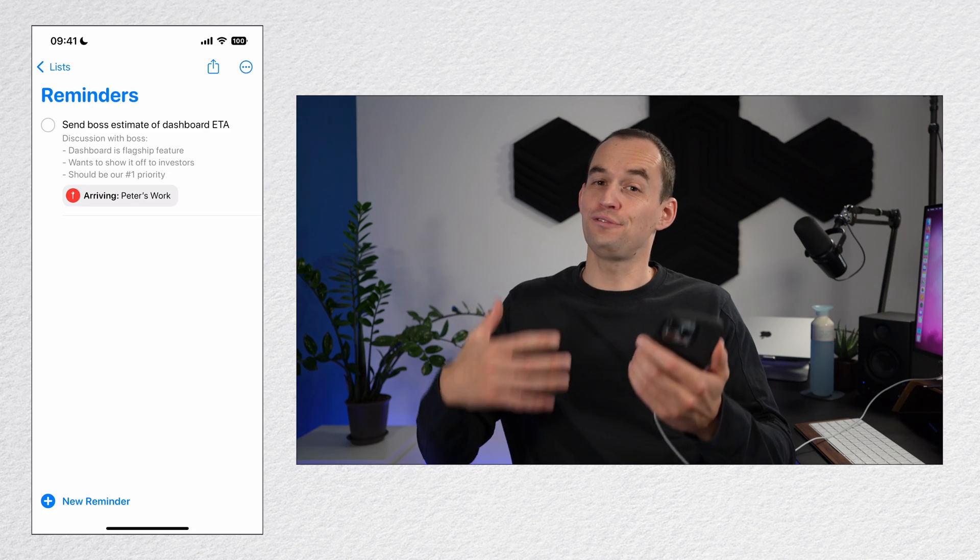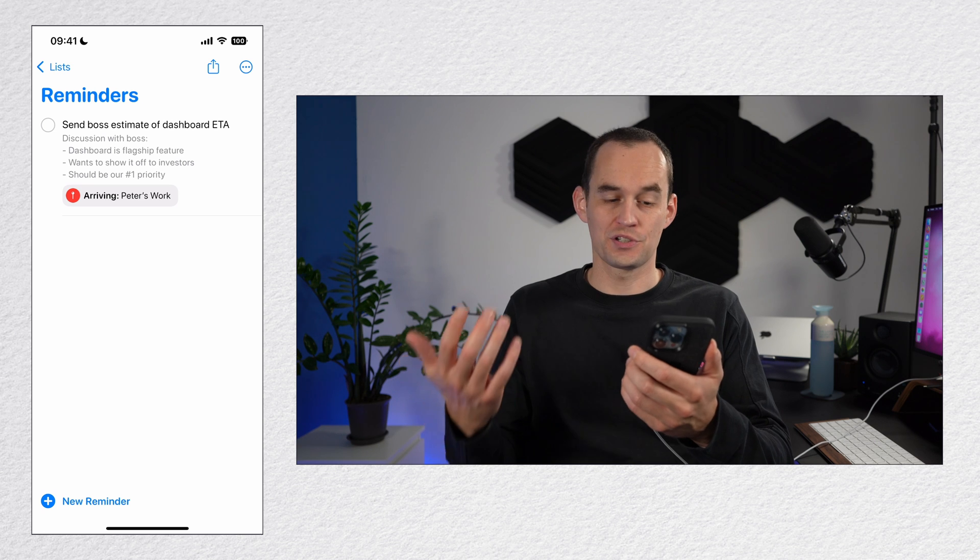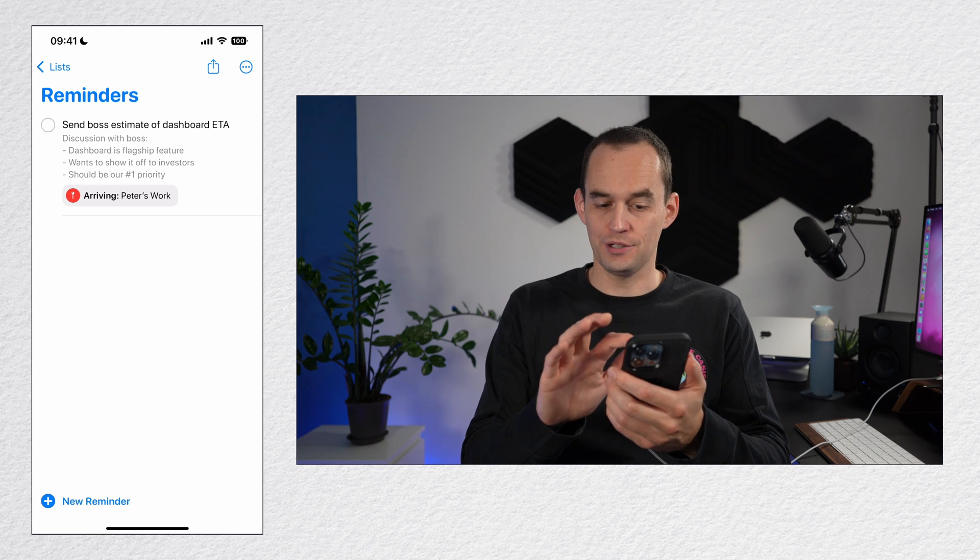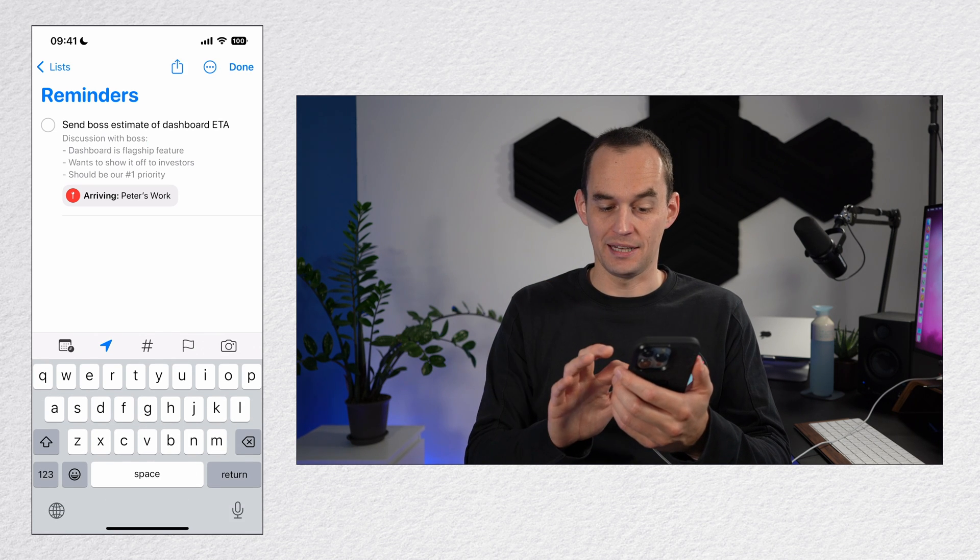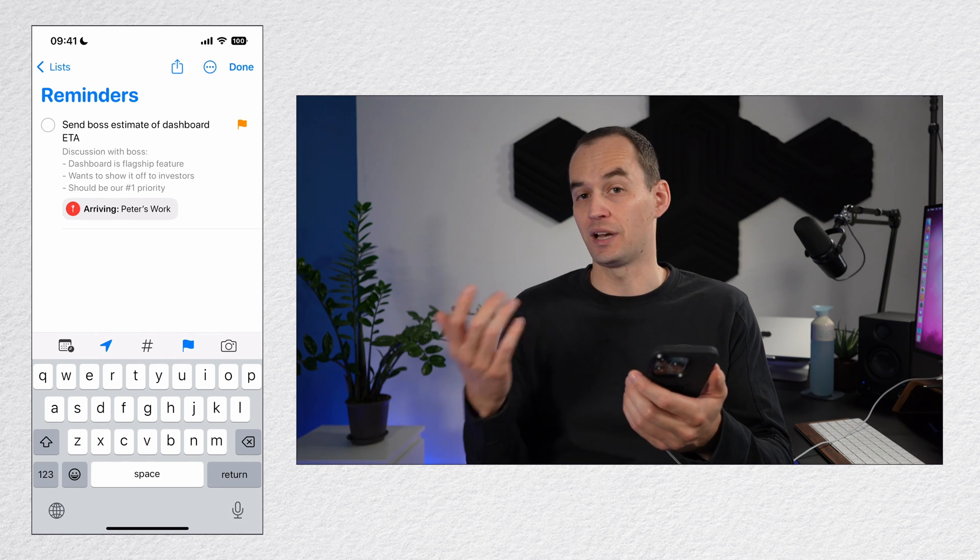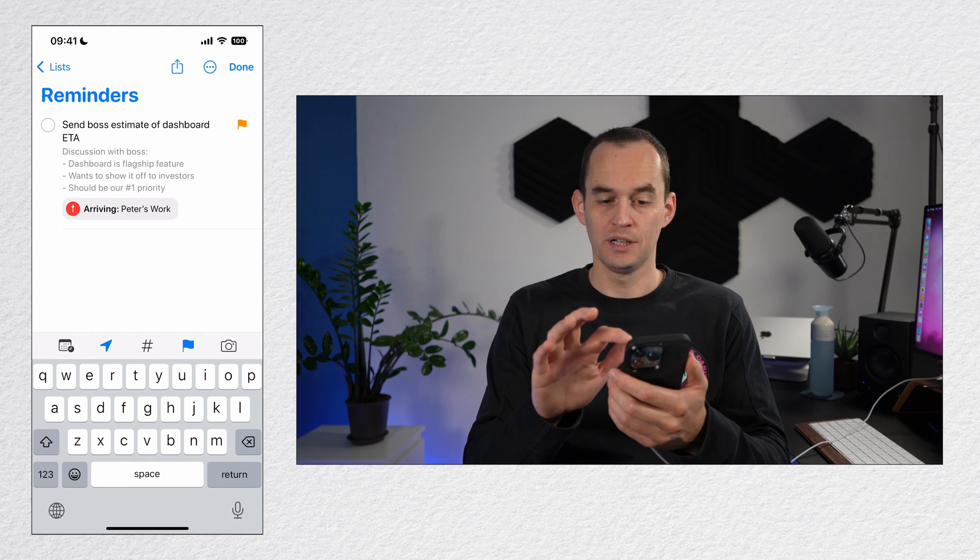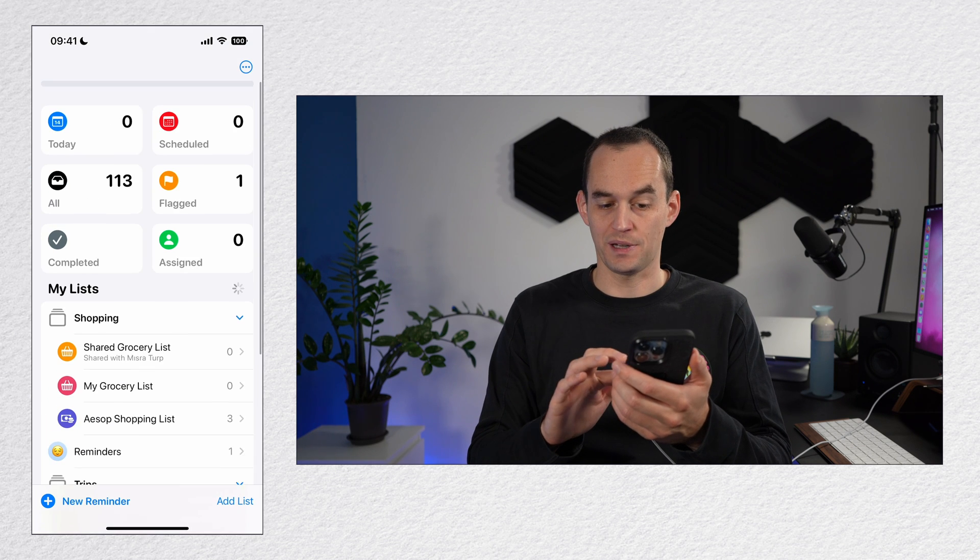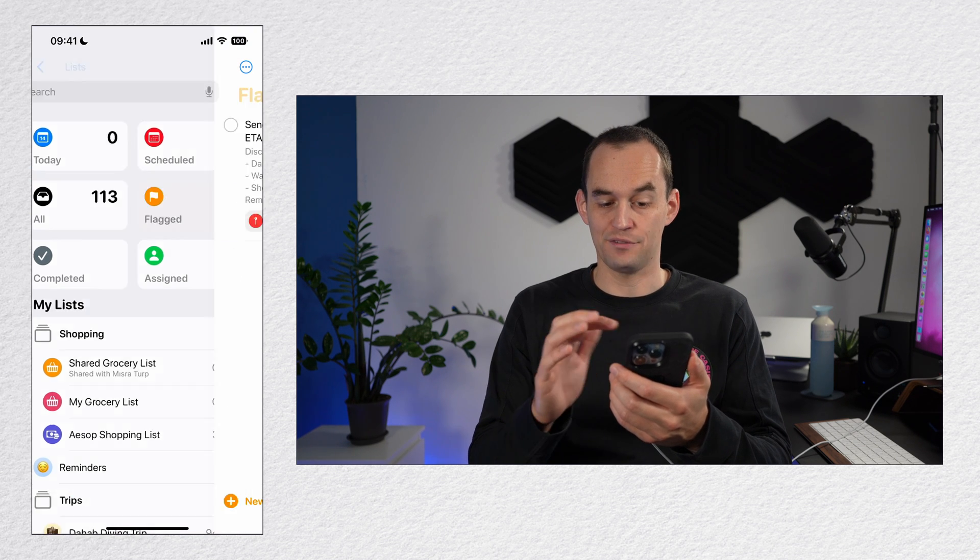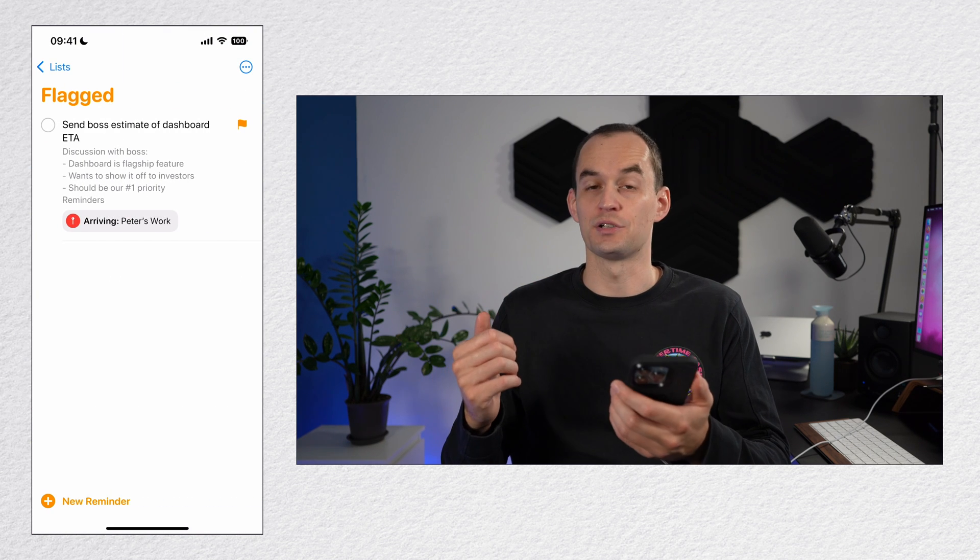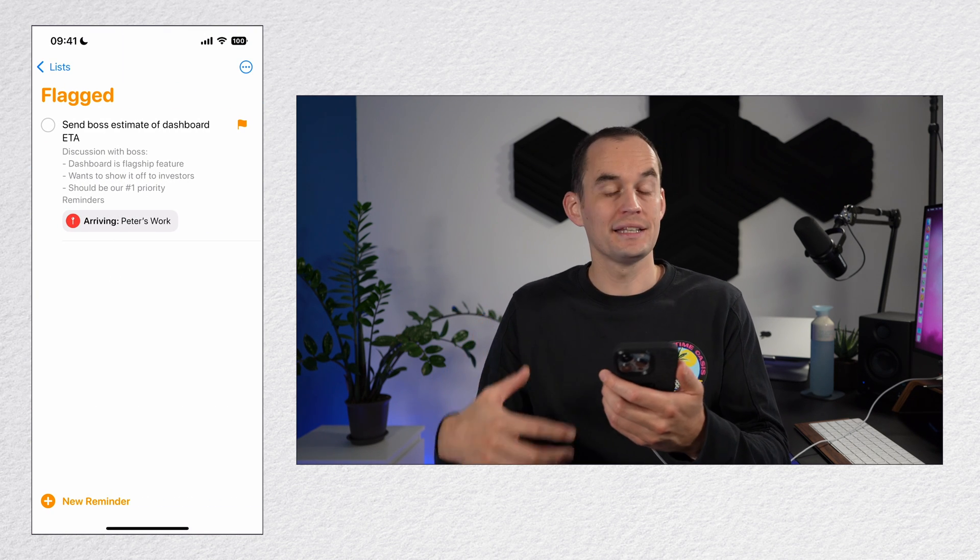You can also flag reminders. To flag a reminder, just tap it and hit the flag right above the keyboard. What that will do is it will put it in the special flag view that you see on your home screen.